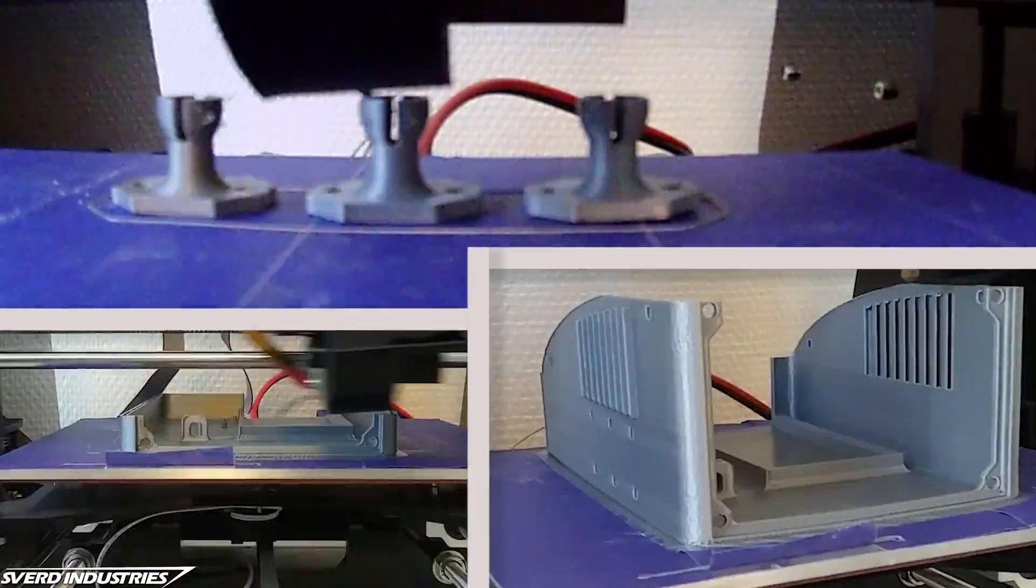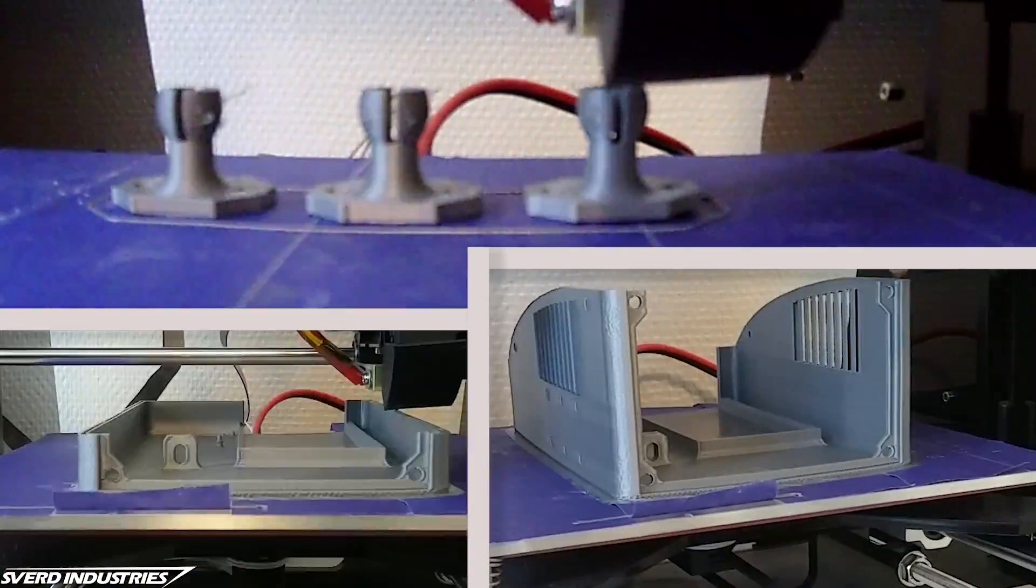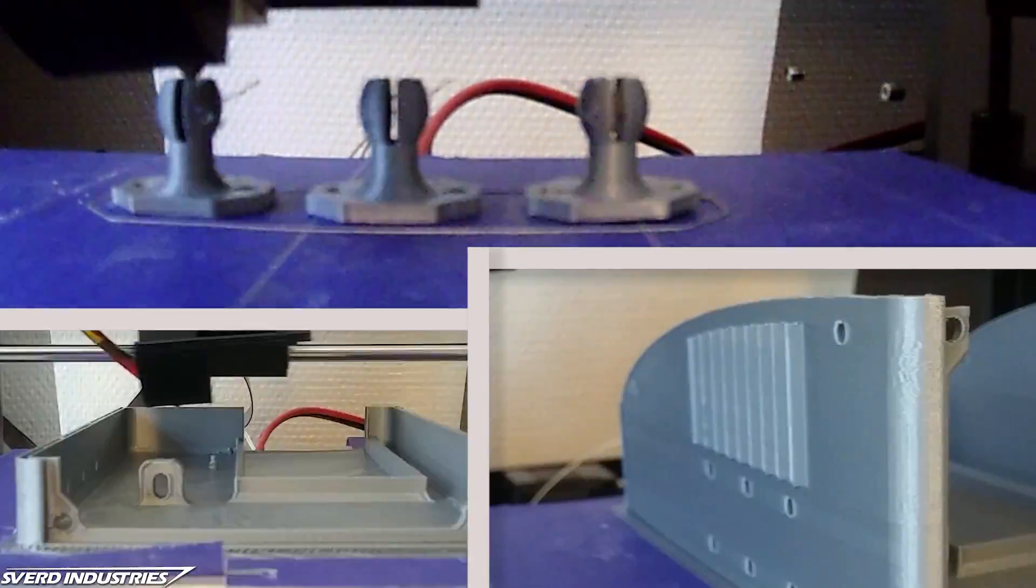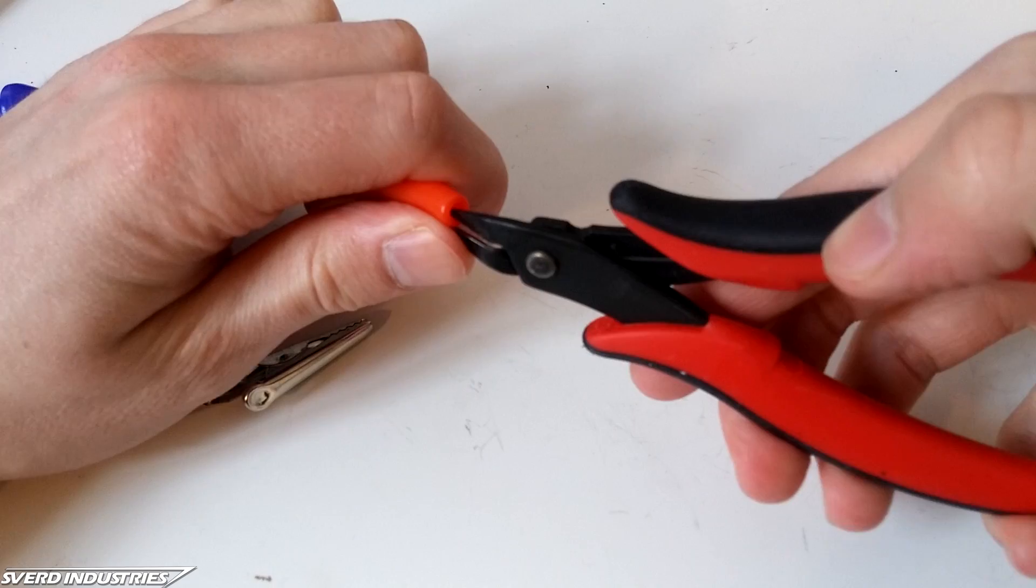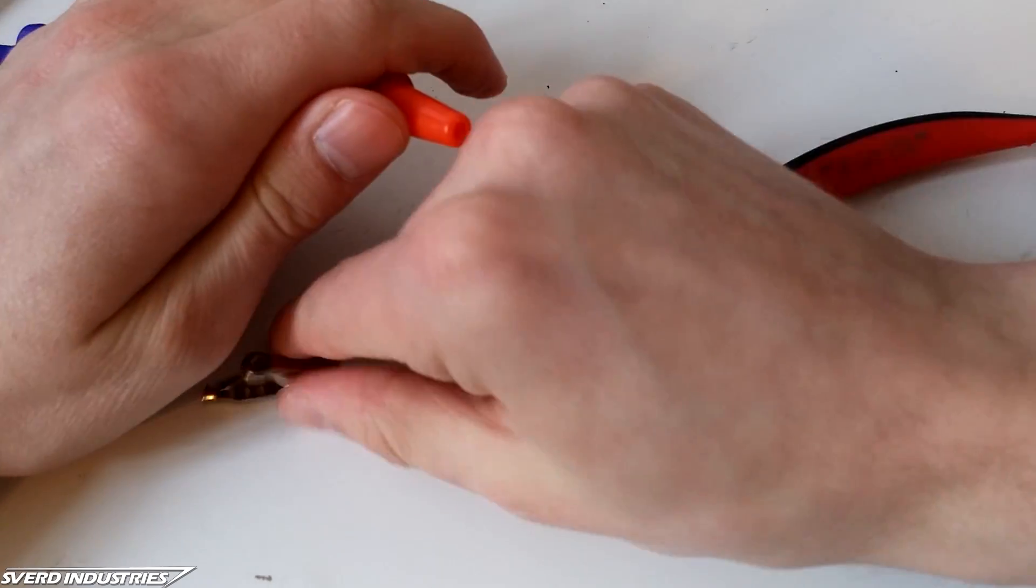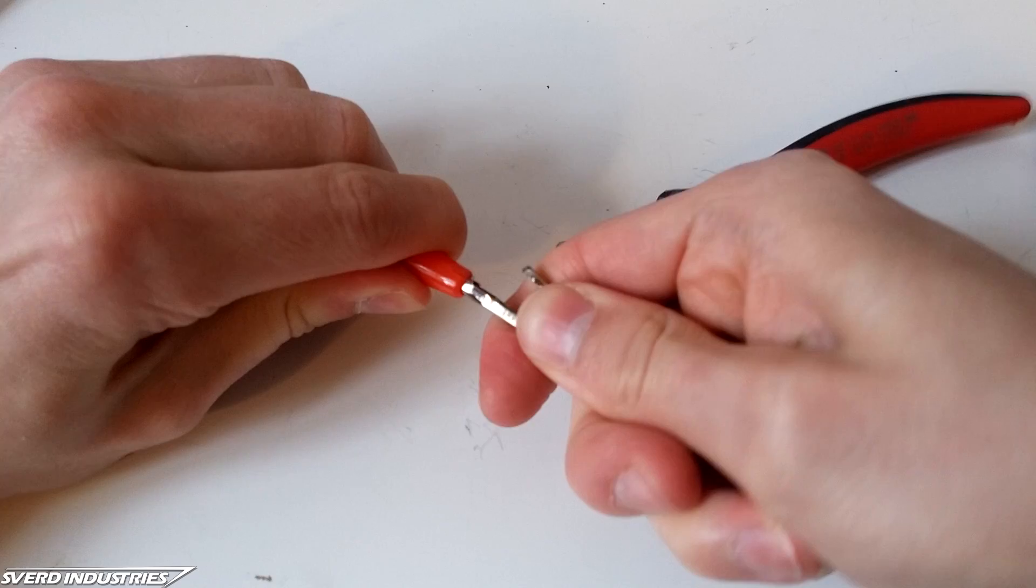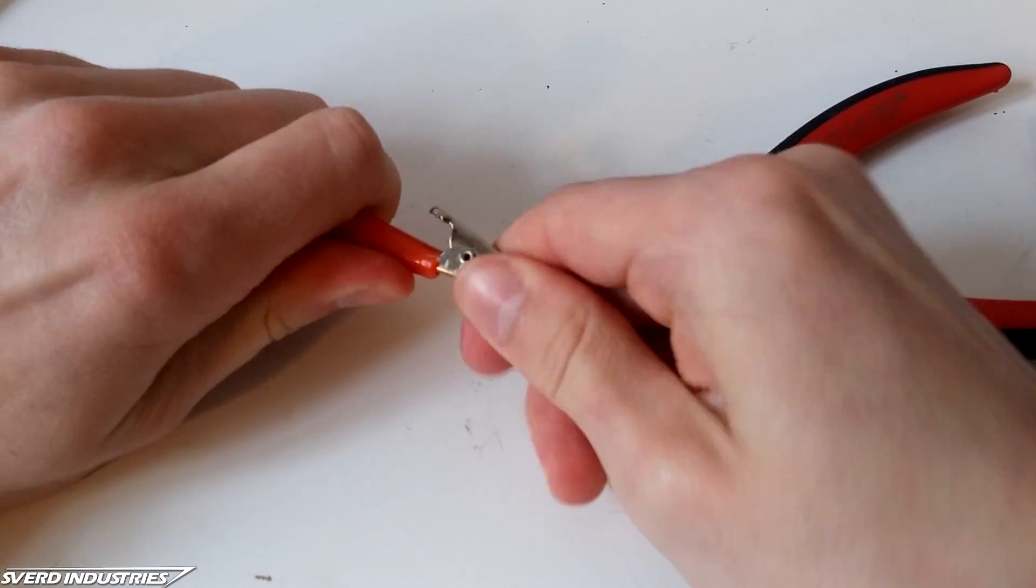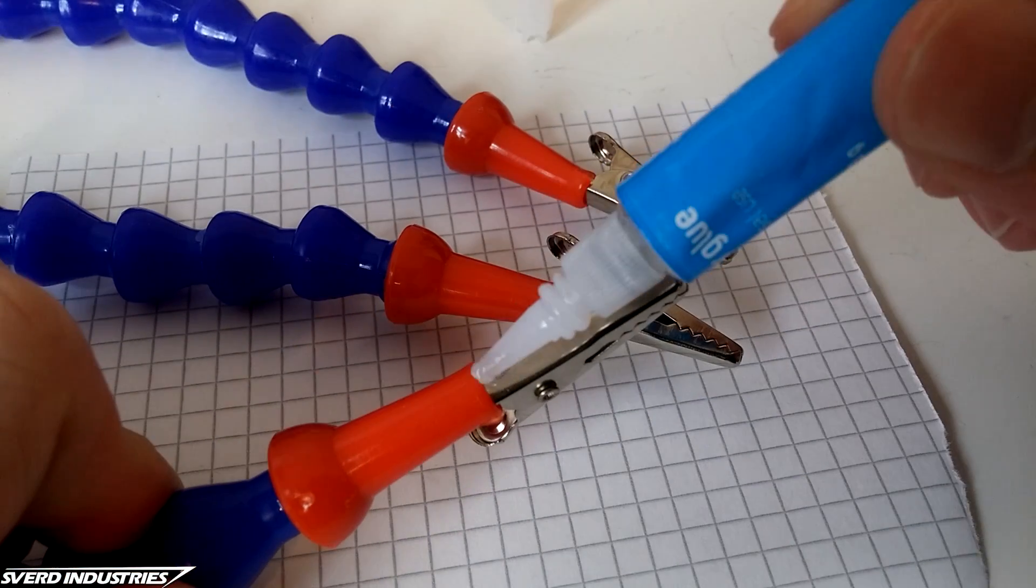While soldering I became really aware of the limits in my cheap helping hands. Luckily we're making a solid pair right now. The best way to secure the alligator clips is to first cut the edges on the tubes just enough to slip one in. To make sure everything was held in place I added a tiny drop of super glue.